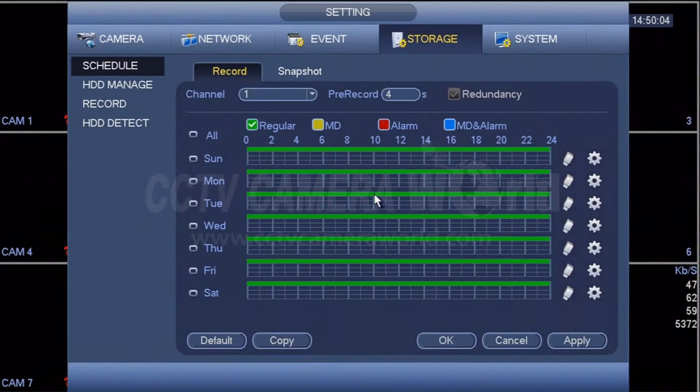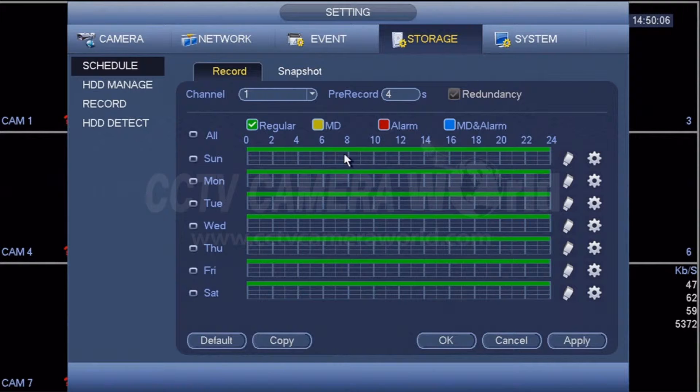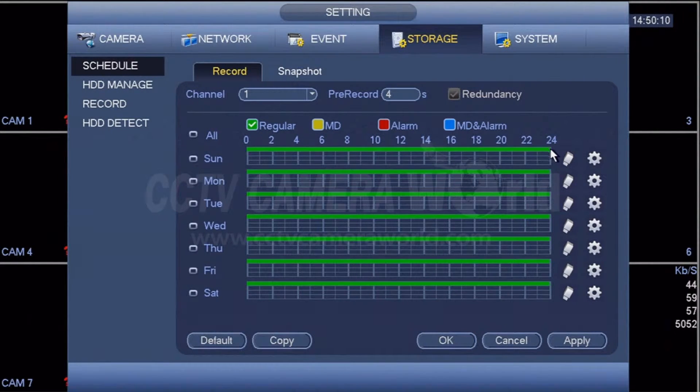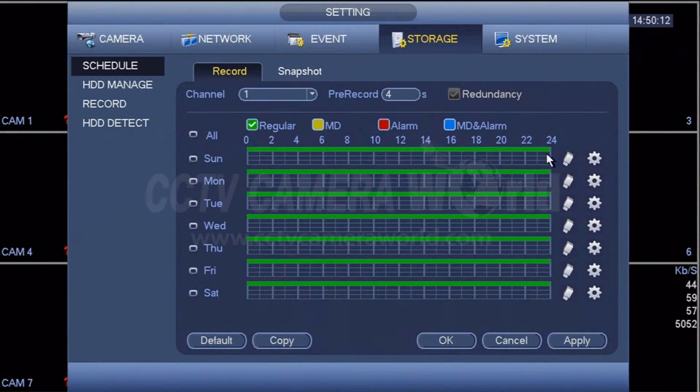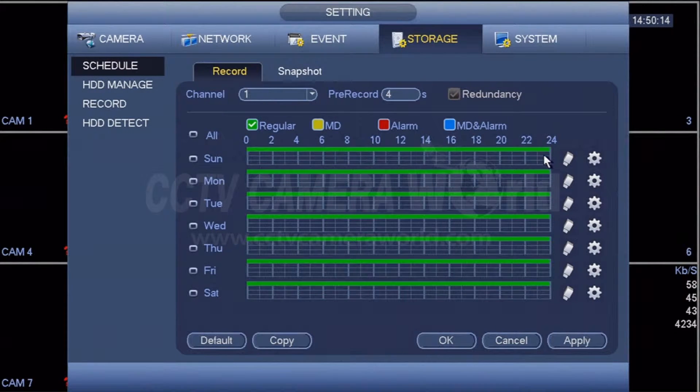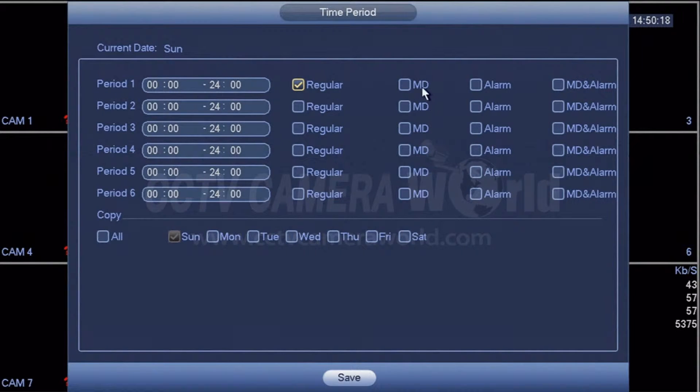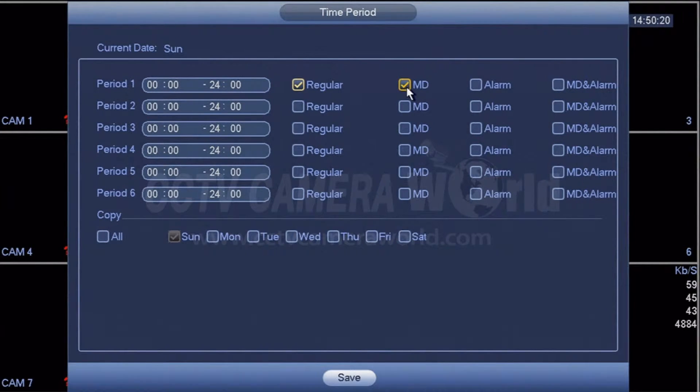For that channel that you're trying to record, make sure that motion detection is turned on for the scheduling portion. And here by clicking on the configure icon, I will select MD for motion detection.